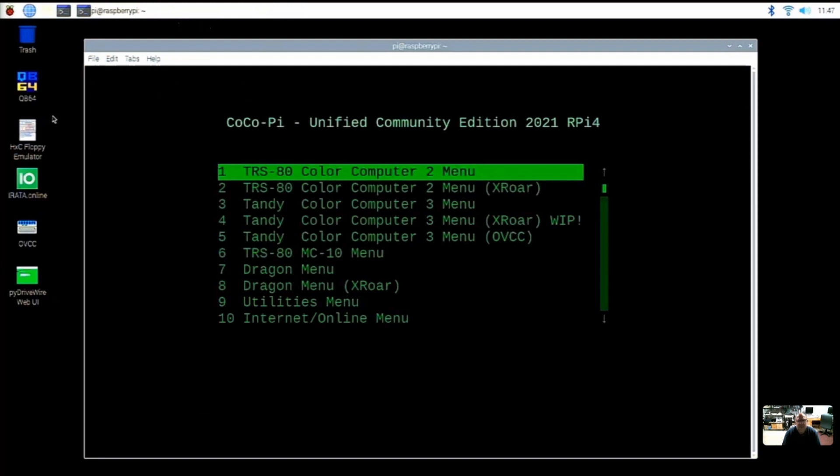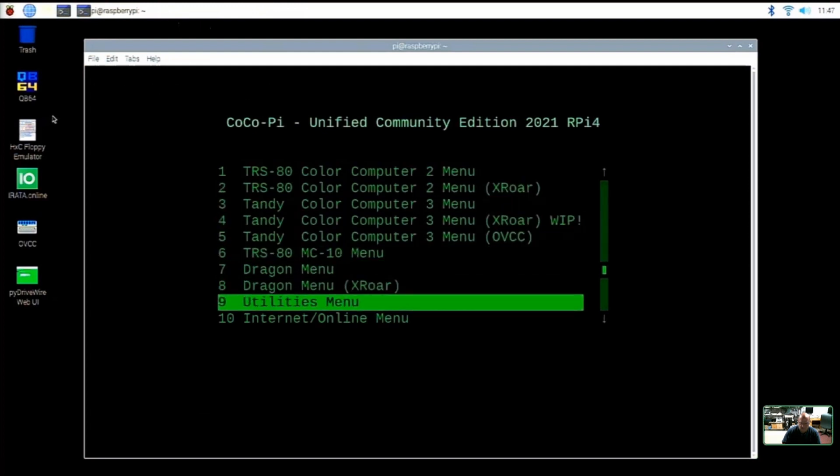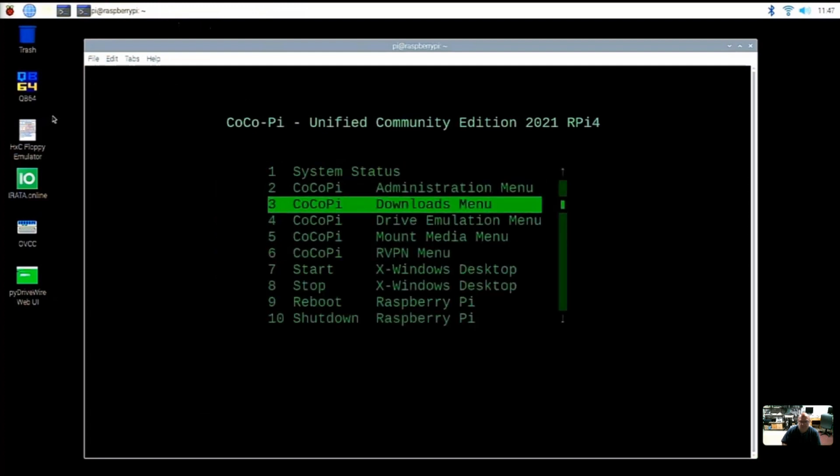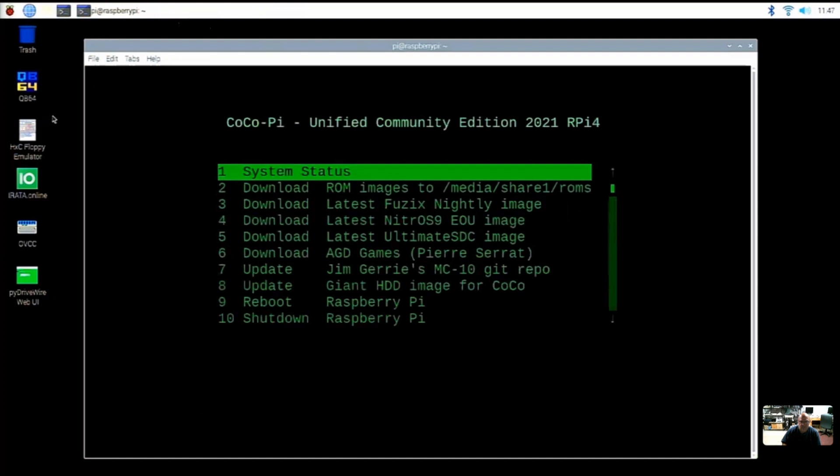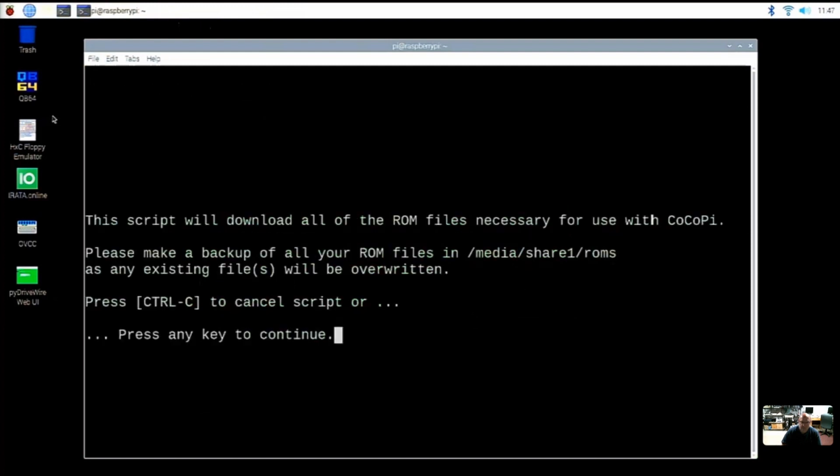So the step we're going to do now is to download the ROMs. This only needs to be done once. That's under the utilities menu, and then it's under the Cocoa Pi Downloads menu, which is utilities option three. And then option two says download ROMs and images to your ROMs location. So we'll go ahead and hit enter there on option two.